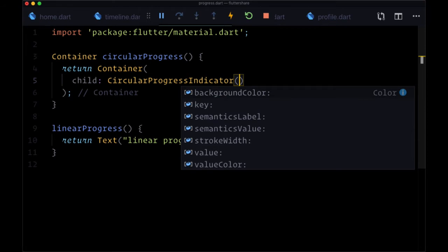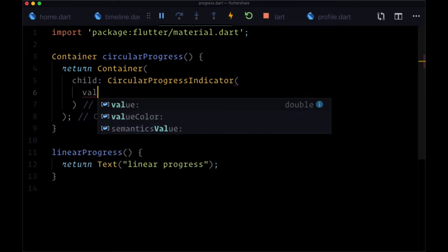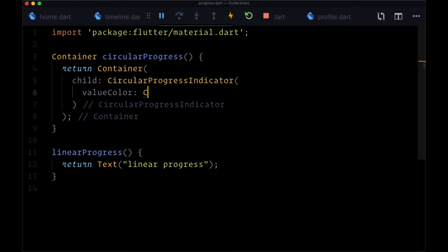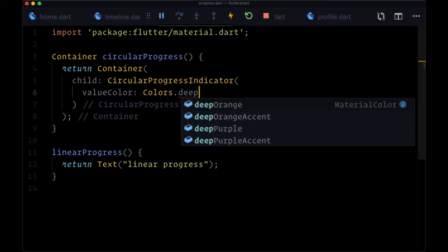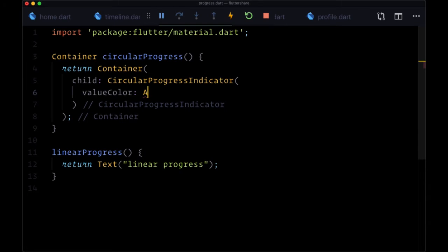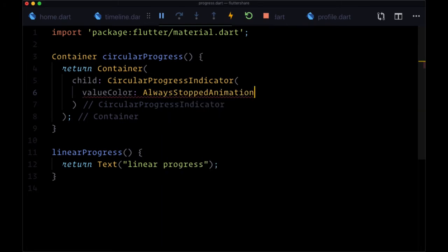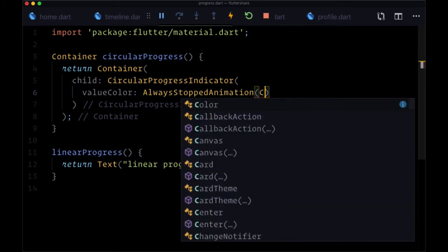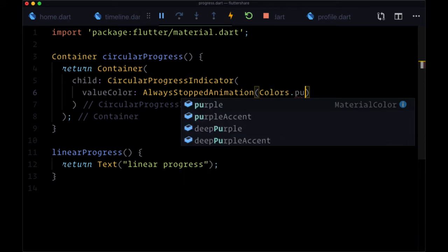We can easily set the color of it with the argument value color. We can't directly set the color by saying colors.deep orange or whatever we wanted to use. Instead, we have to wrap that color in a class called always stopped animation, and to that we can provide the color we want. I'm personally going to use colors.purple.